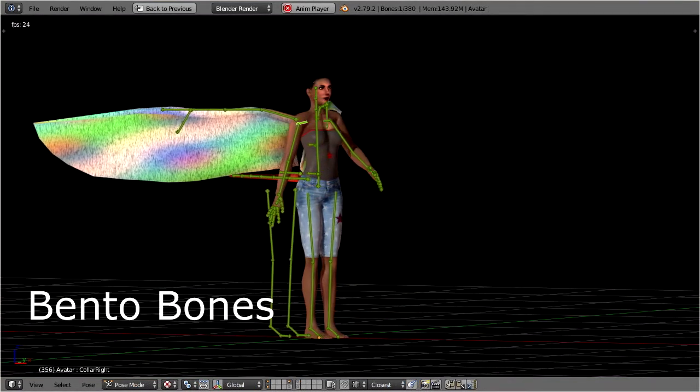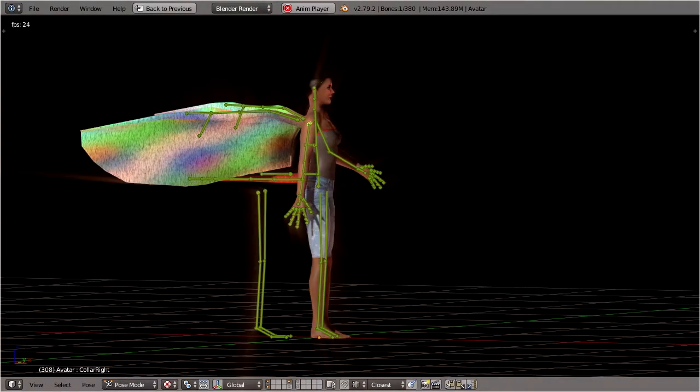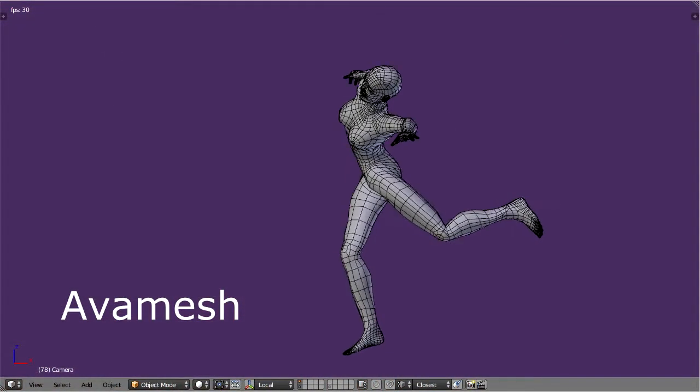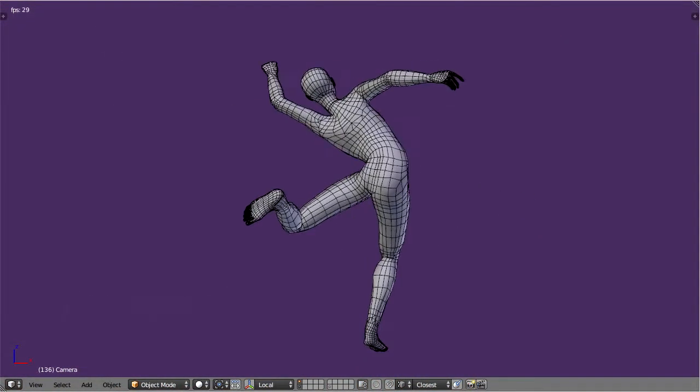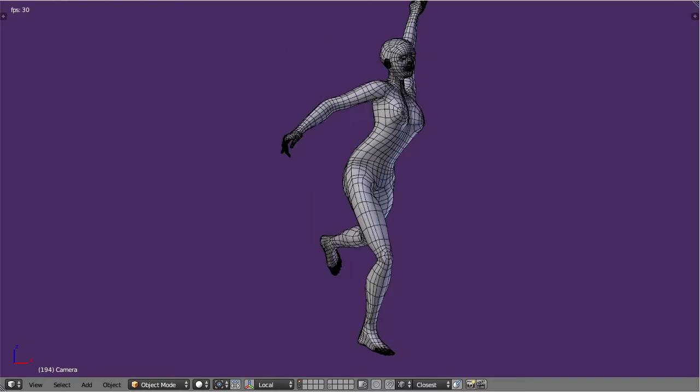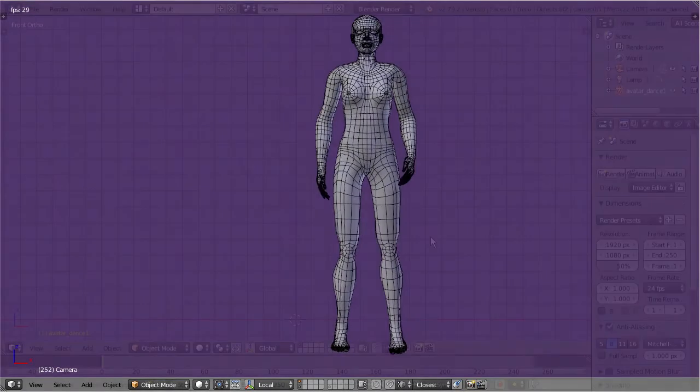It also comes with the Ava Mesh model, a fully developed character that you can use for learning character modeling. You can even use this model for your own mesh creations without any restriction.